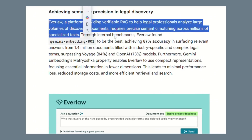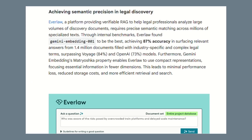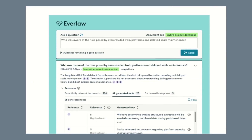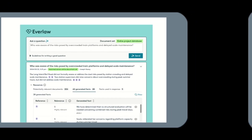Let's talk about the legal industry. Evalore is a platform that helps legal professionals analyze massive volumes of discovery documents. They tested Google's embedding technology on 1.4 million documents and achieved 87% accuracy in surfacing relevant answers — finding the needle in the haystack every single time. This isn't theoretical. This is happening right now: real companies, real results, real money being made and saved.